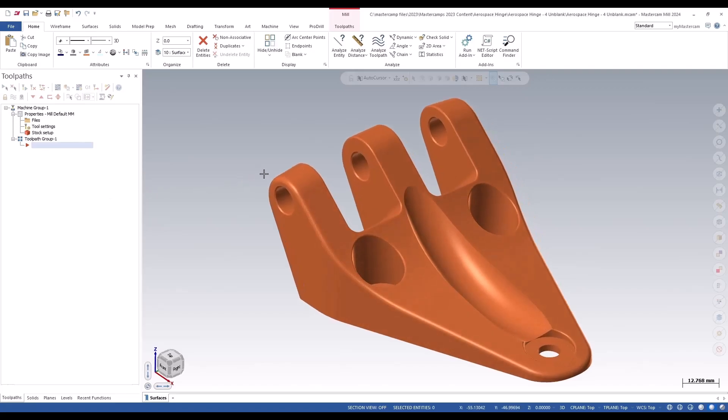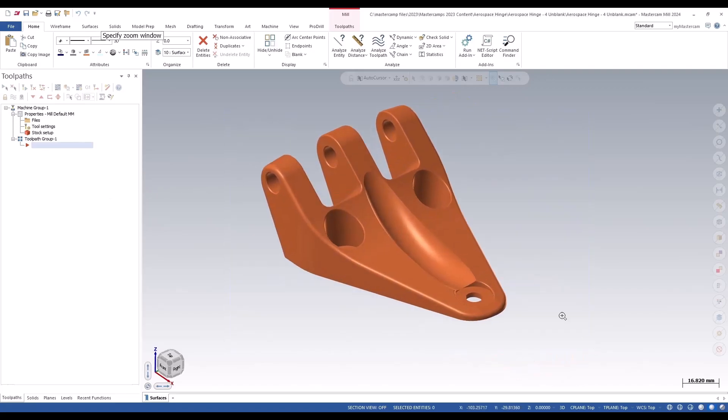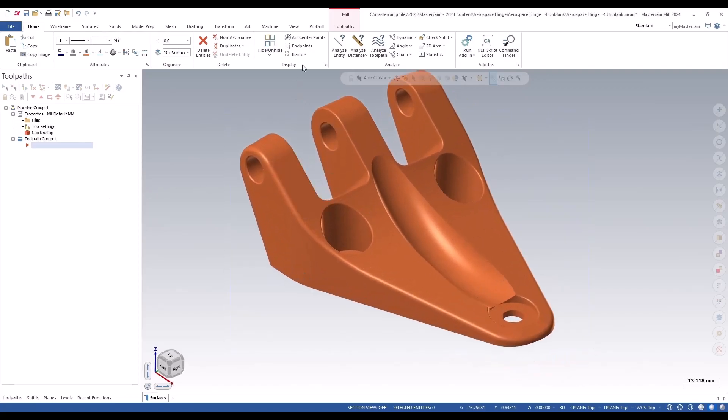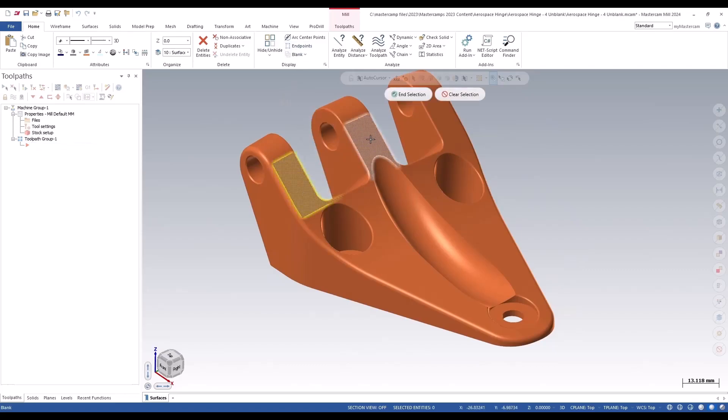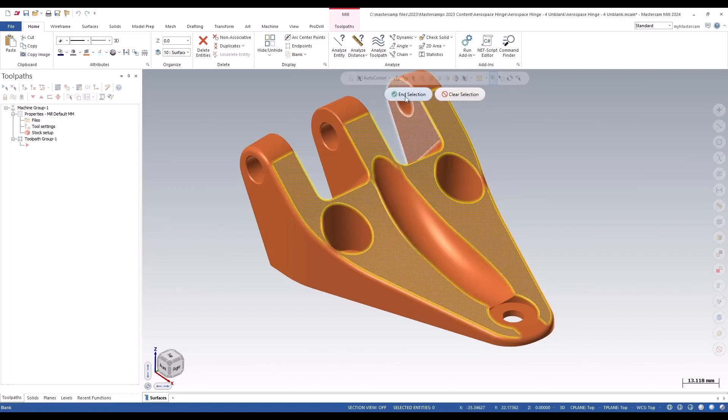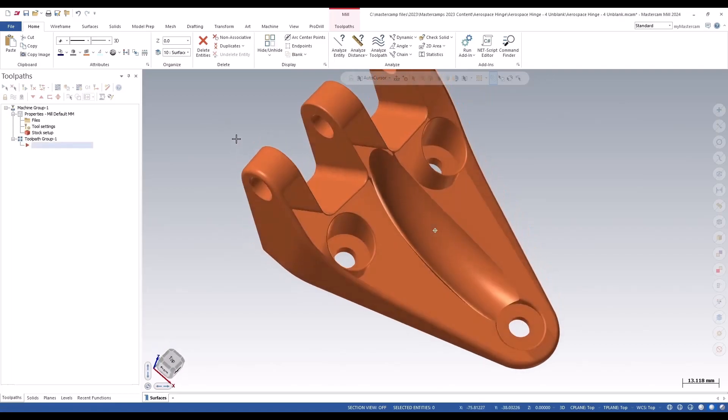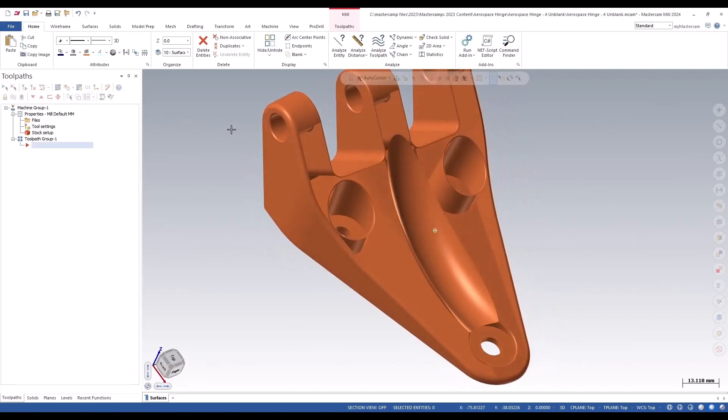So in this example, this is an aerospace hinge, and if we go into blanking, I blank a bunch of surfaces. You say OK to that. Now there's holes in the part.